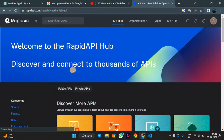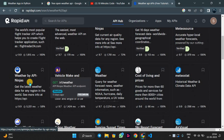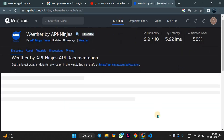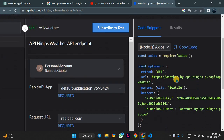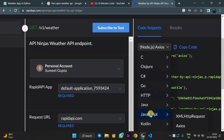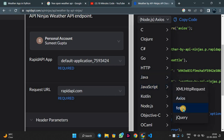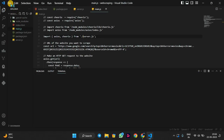We will select Weather by API Ninjas. At the code snippets section, we will select JavaScript and then inside JavaScript select Fetch. Now we will copy this code.